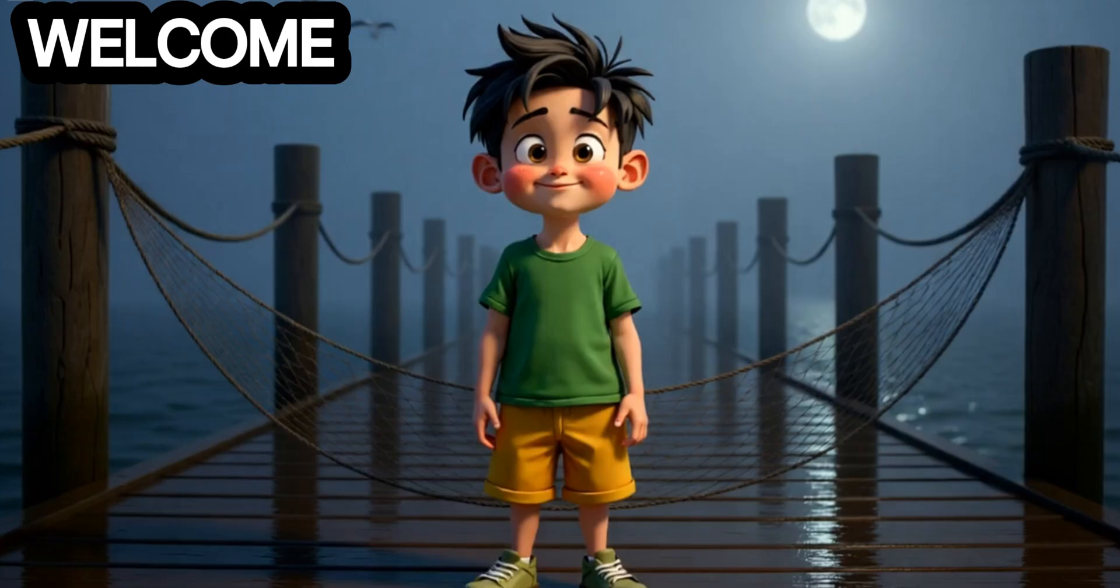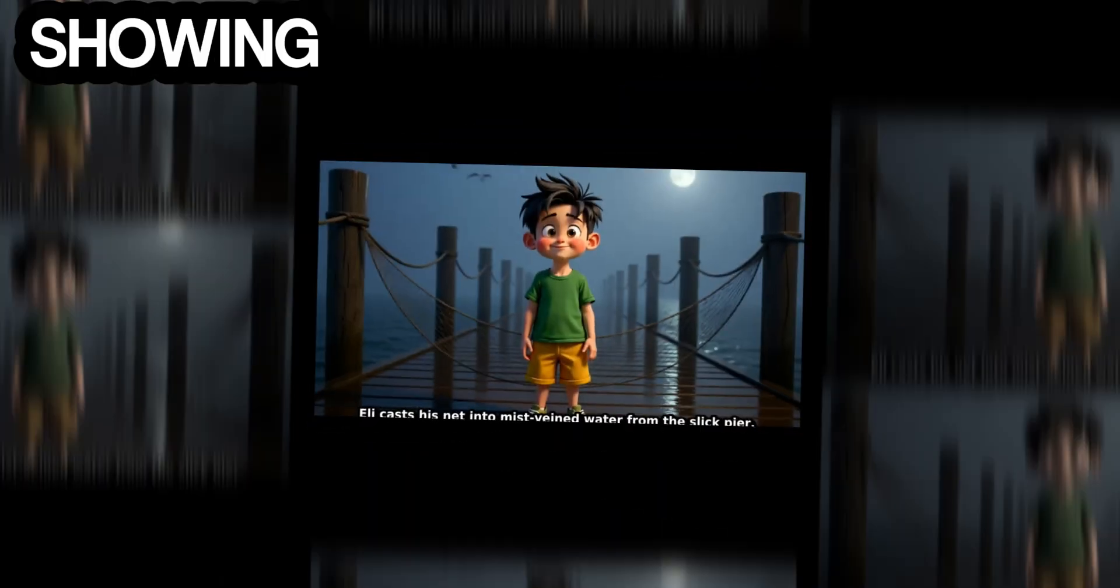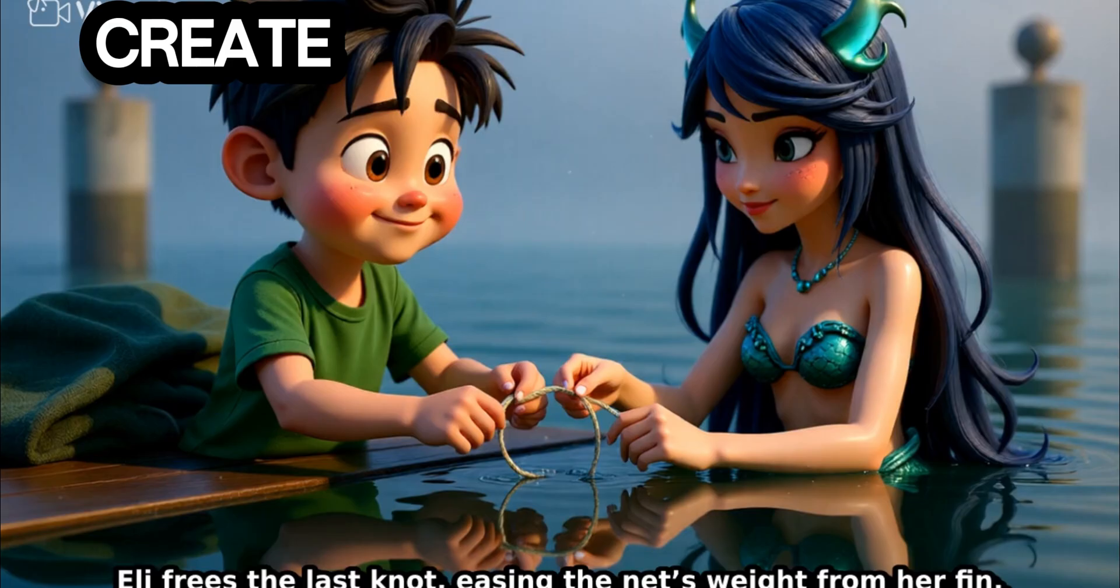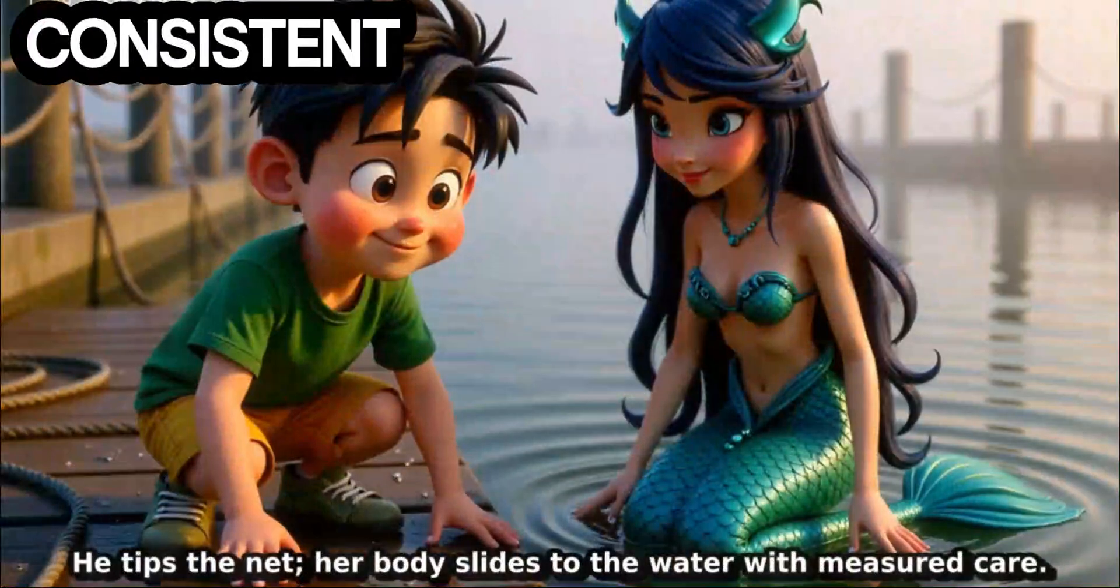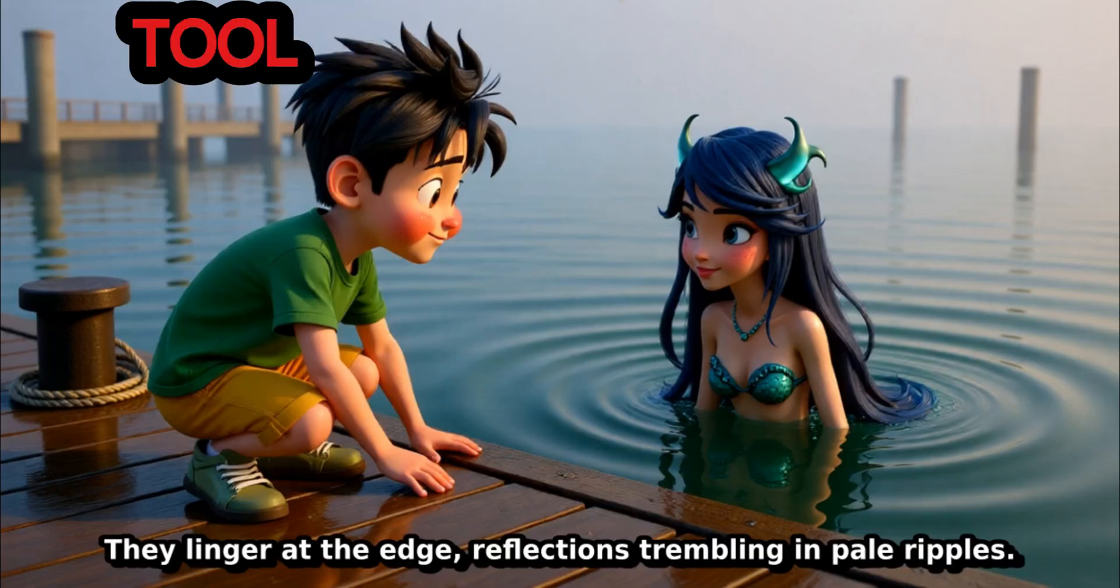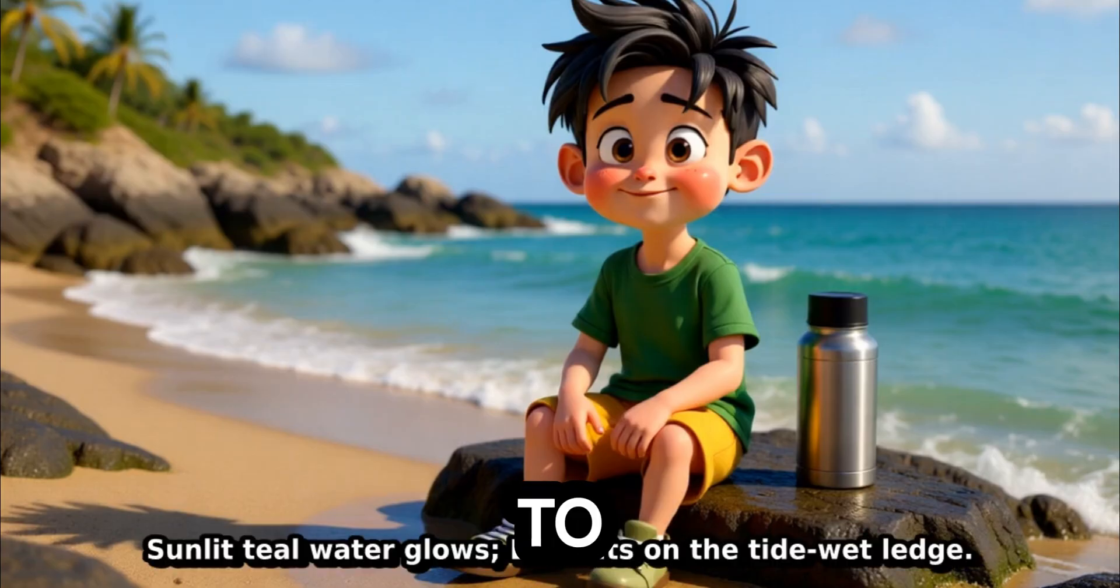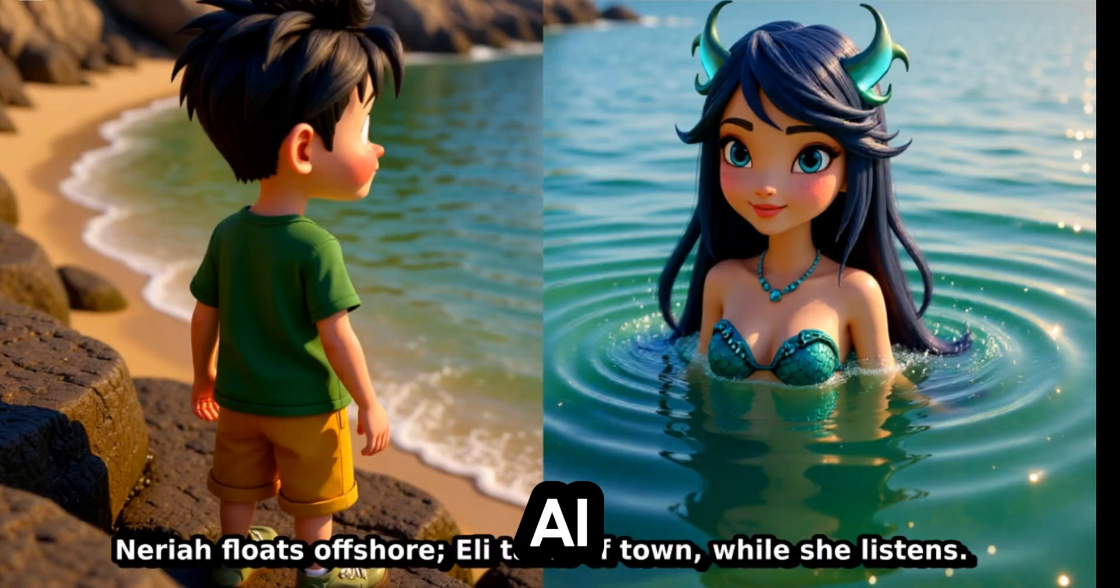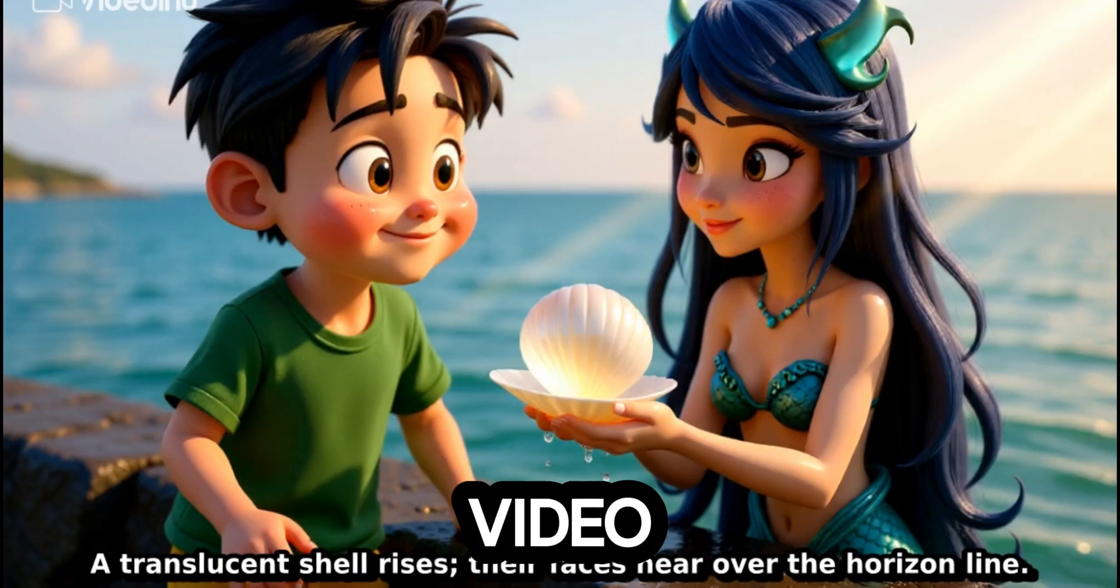Hey everyone, welcome back to the channel. Today I'm showing you something super powerful: how to create long-form AI videos with consistent characters, completely for free using a tool called VideoE-New AI. If you've ever wanted to make 10, 20, or even 30 minute videos with AI without paying a dime, this is the video for you.